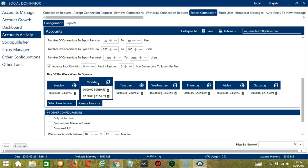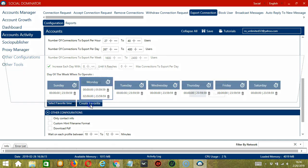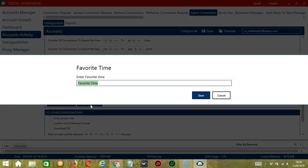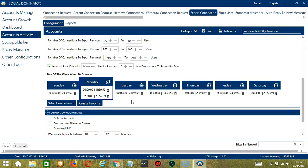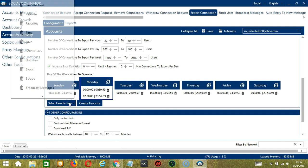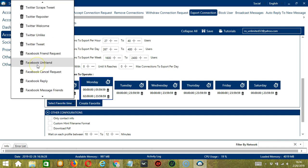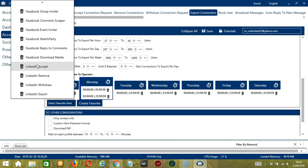You may save these time settings by clicking Create Favorite. Let's call it LinkedIn Export. Click Save. You can then open it by clicking Select Favorite Time and choosing LinkedIn Export.